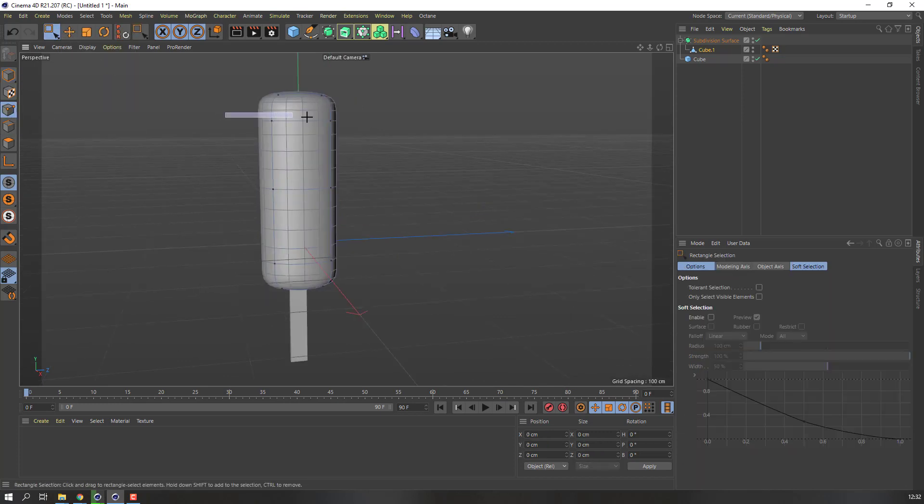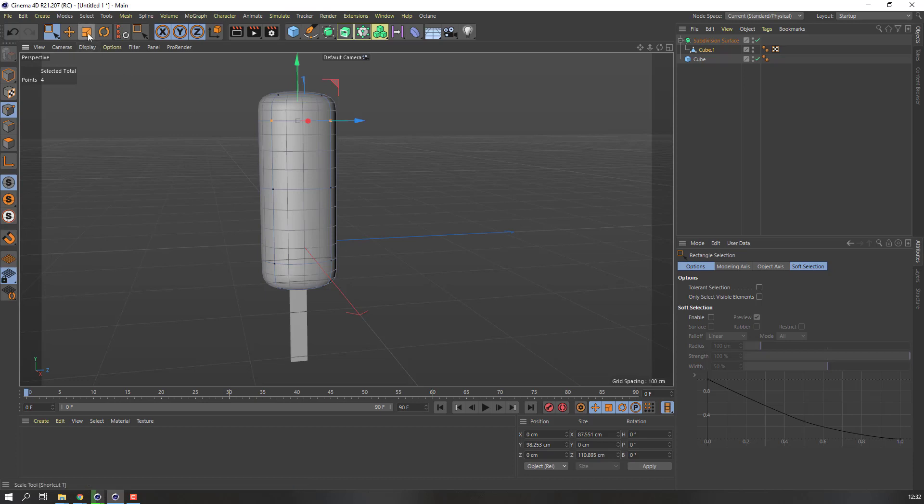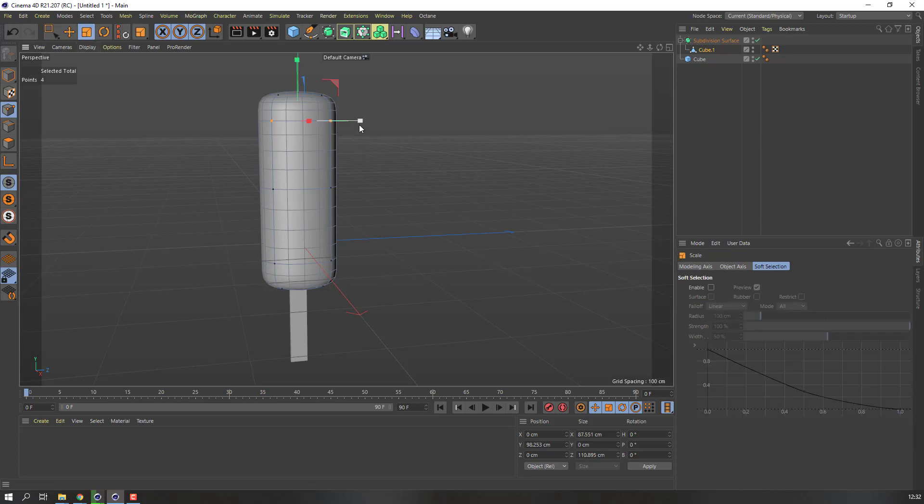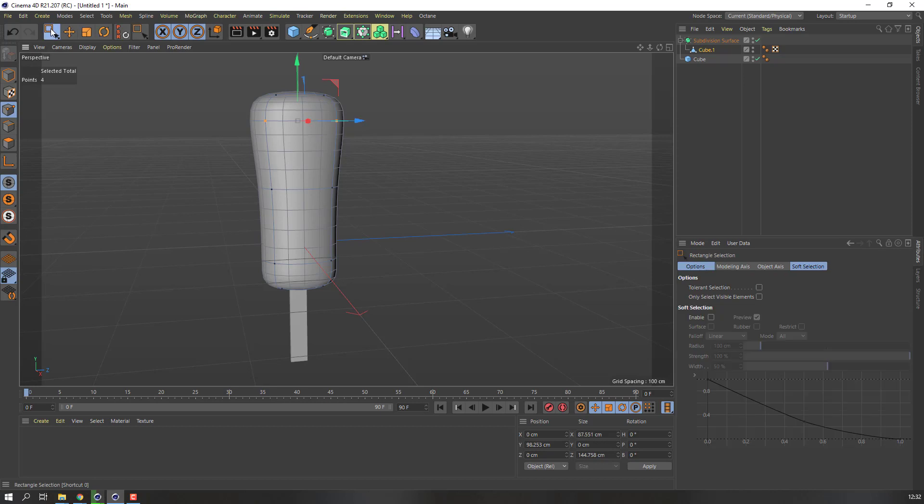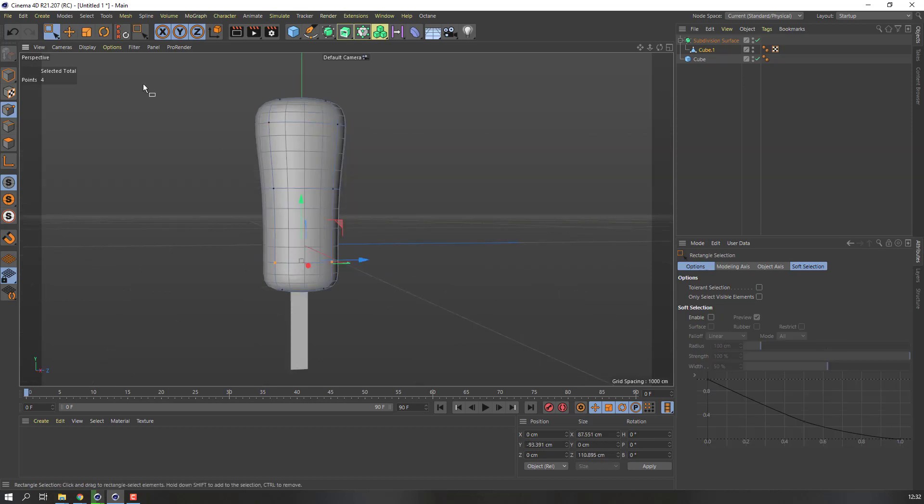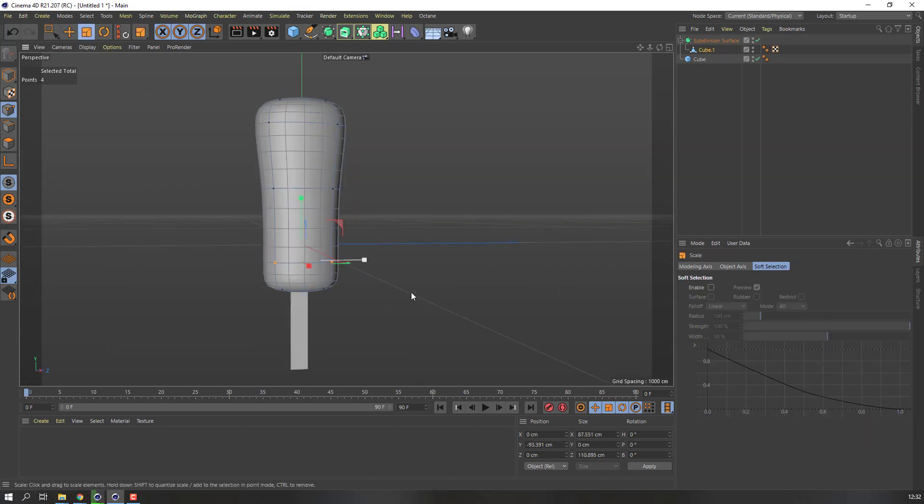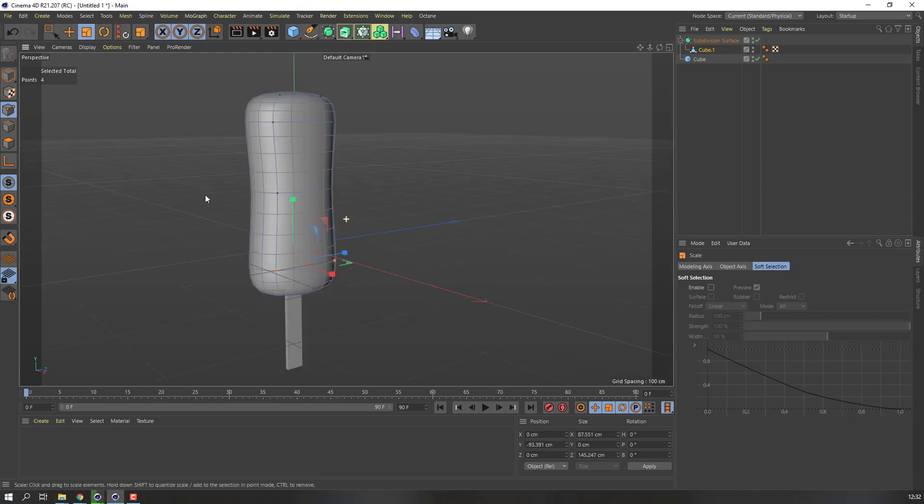Again go to range of selection, select these points and go to scale. Change scale. Okay.